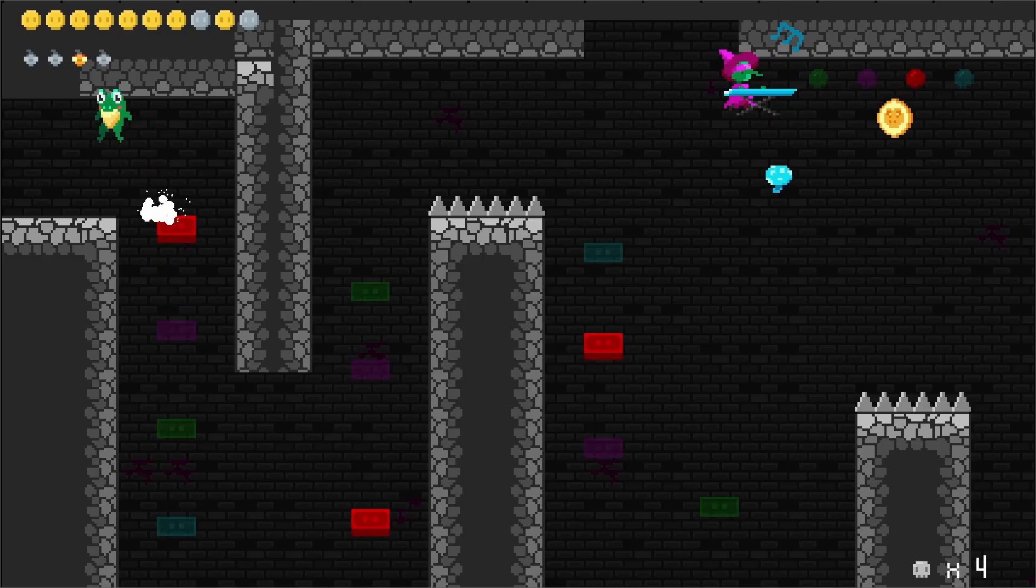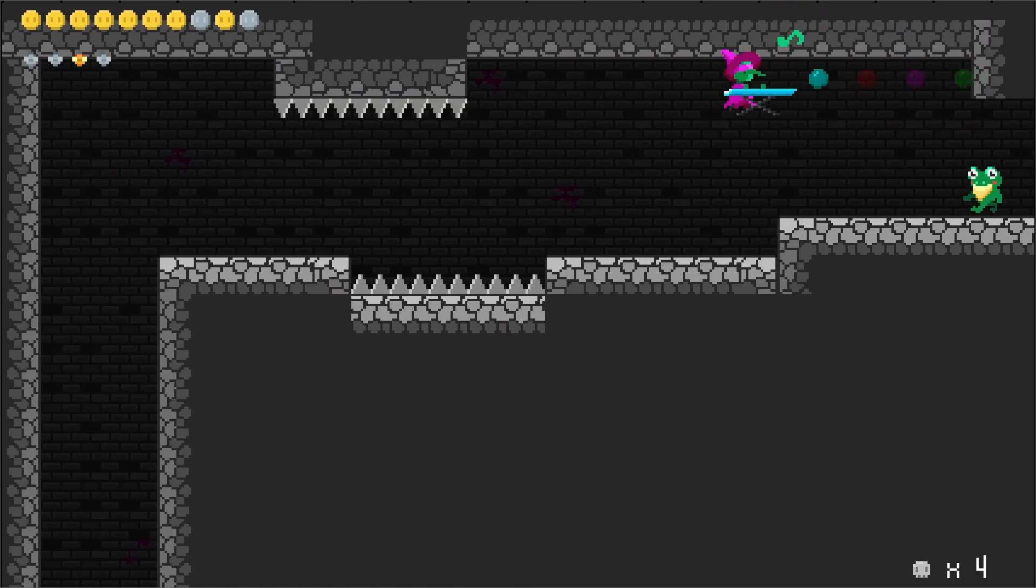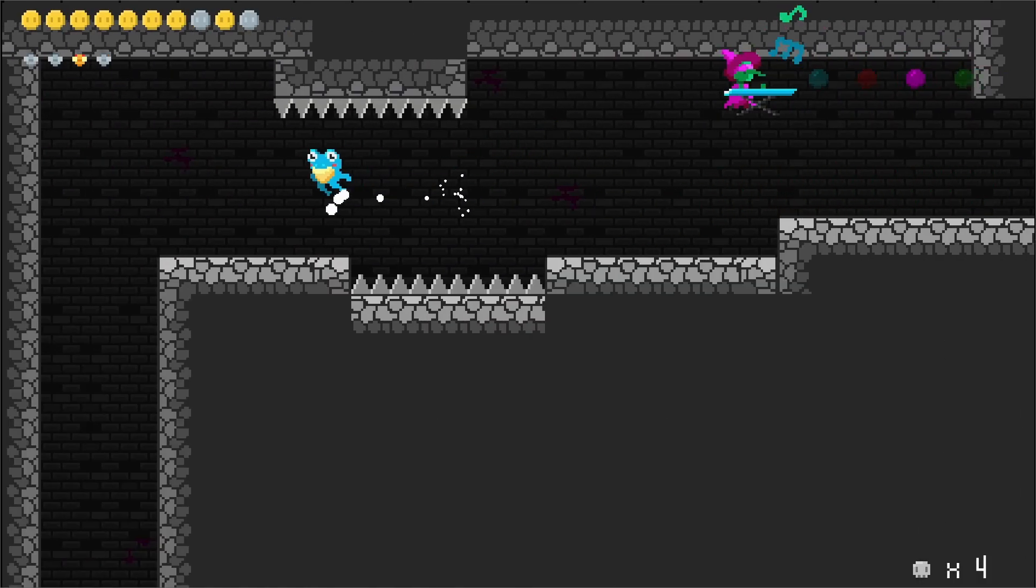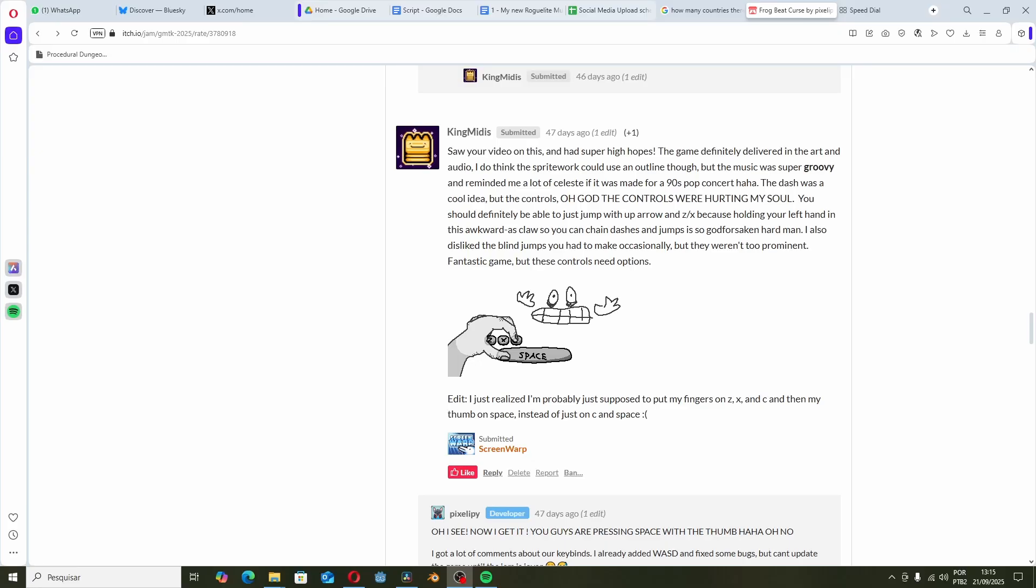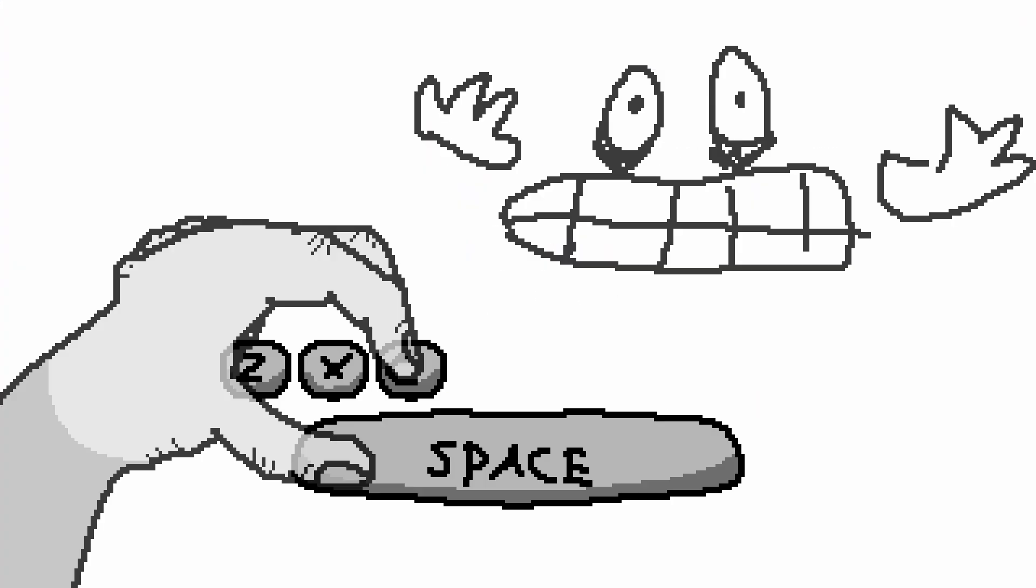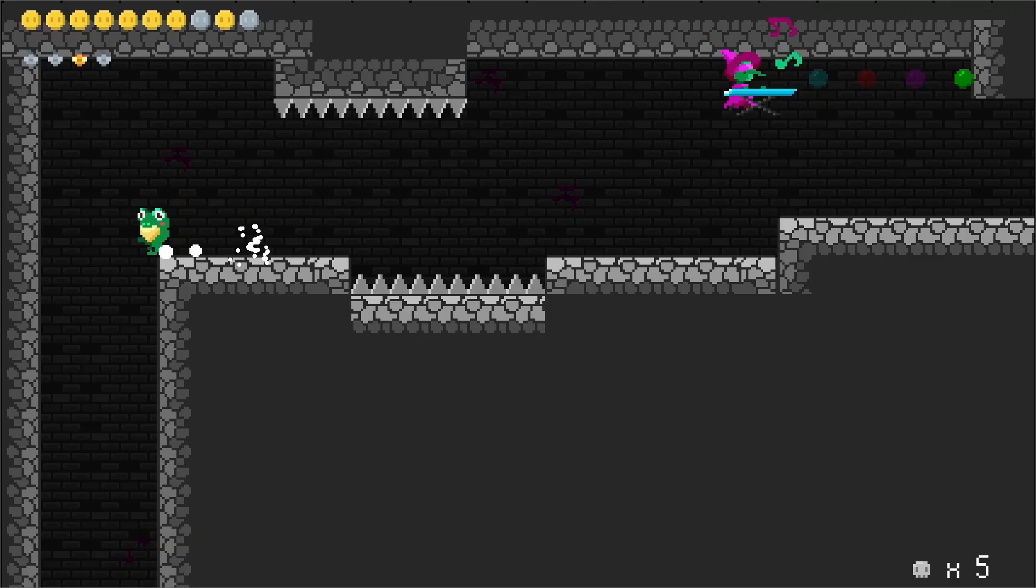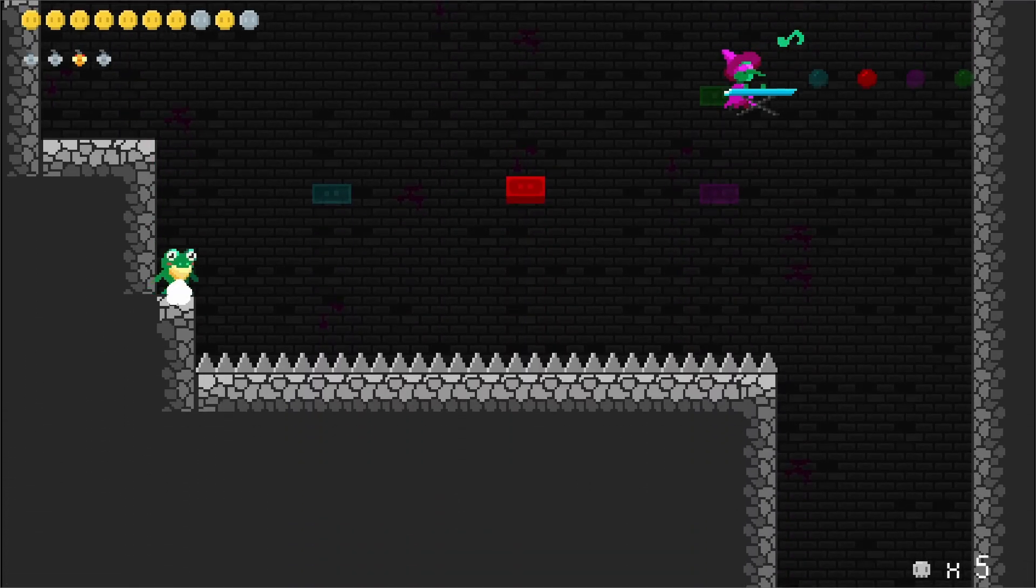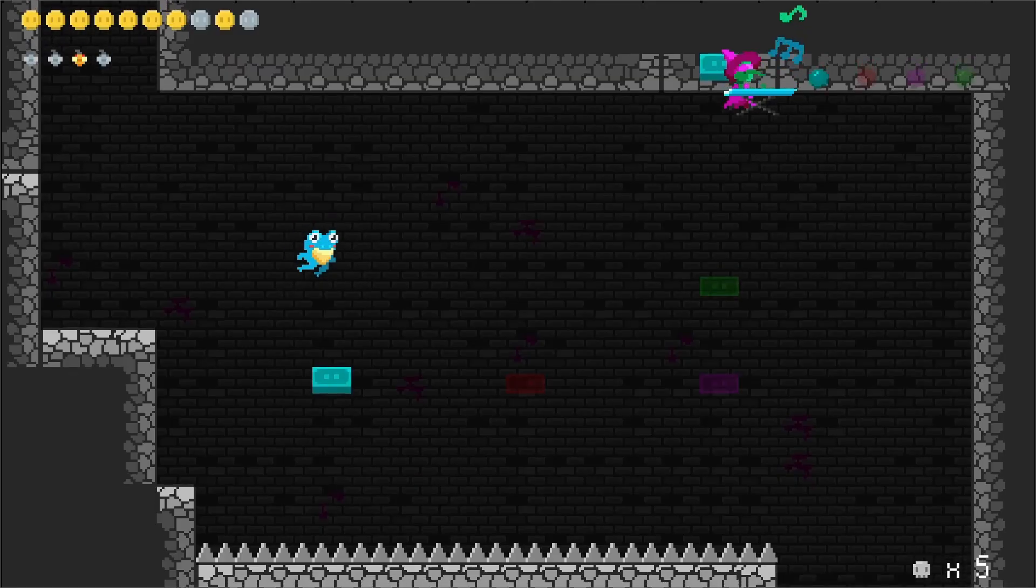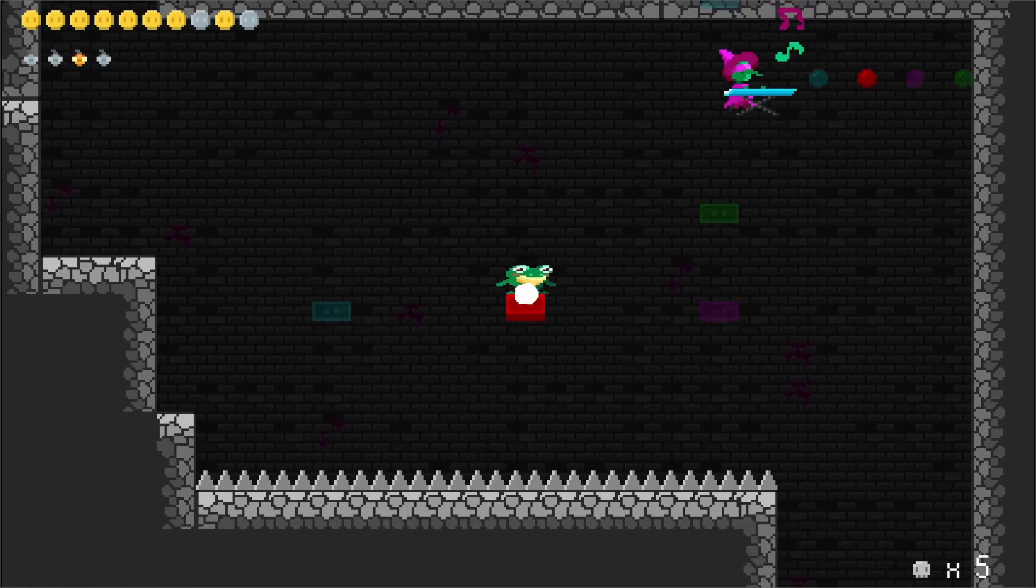Also, a ton of people complained about the lack of WASD controls. One comment I really liked was one from a person called King Midis, which took some time and drew why our control scheme was bad with this really funny drawing. Unironically, he made me understand that people use their keyboard in really funny ways. I fixed those keyboard issues after the jam and I hope it makes for a better experience.